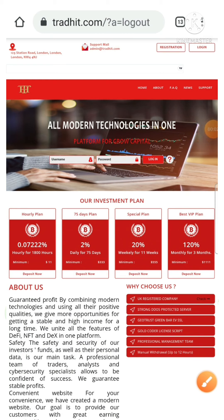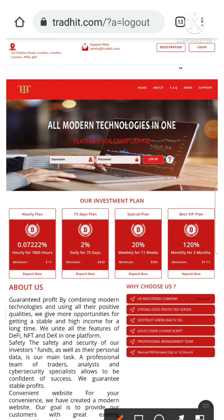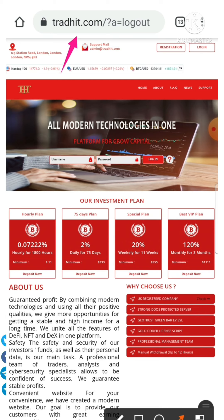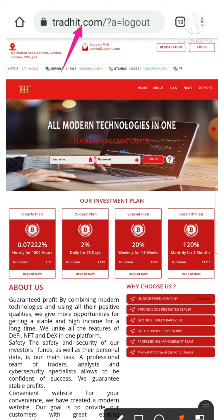Hello friends, welcome back to our YouTube channel. It's Trady. In this video, we are going to see a live withdrawal proof from a long-term HYIP investment site which is called Tradyit.com.